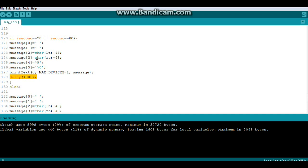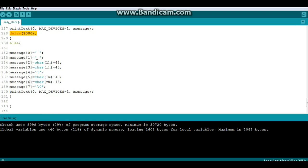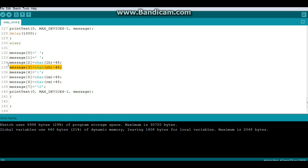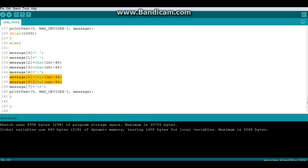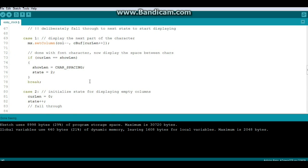And then we call print text, that function, and we'll go into that in a second, and we delay for one second. So if it's not 30 seconds after the minute or a new minute, we print the time. So again we start with padding, then we do our hour left hand, right hand, a colon, our minute left hand, right hand, then the null character to end it, and we call this print text.